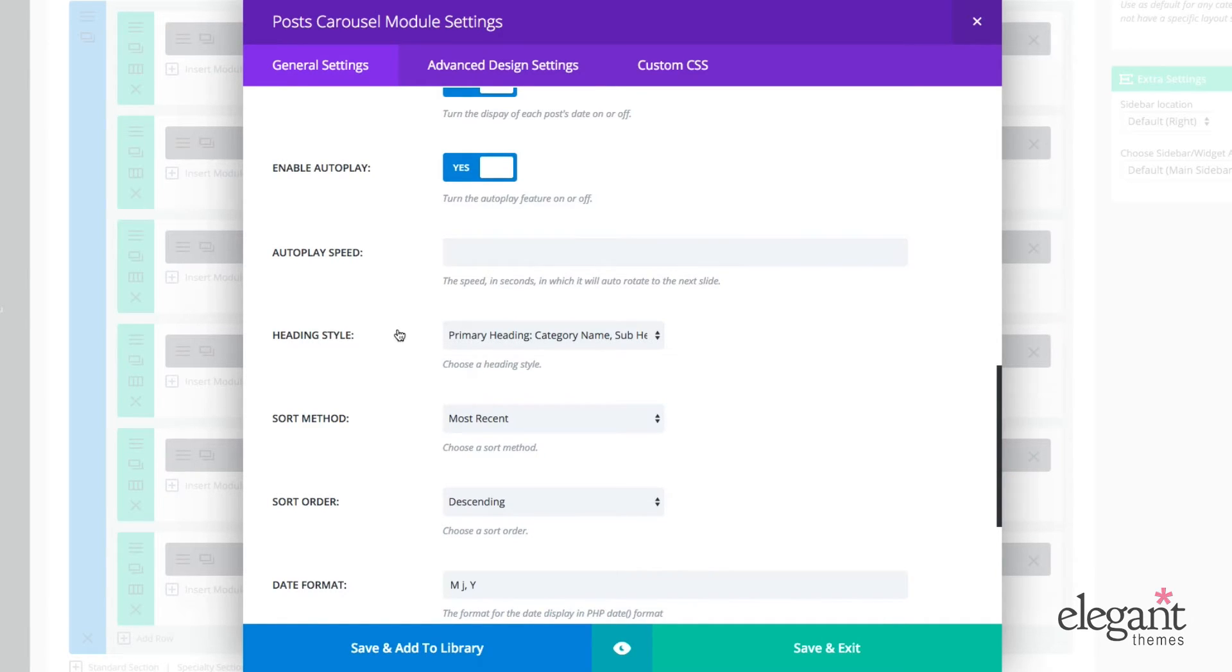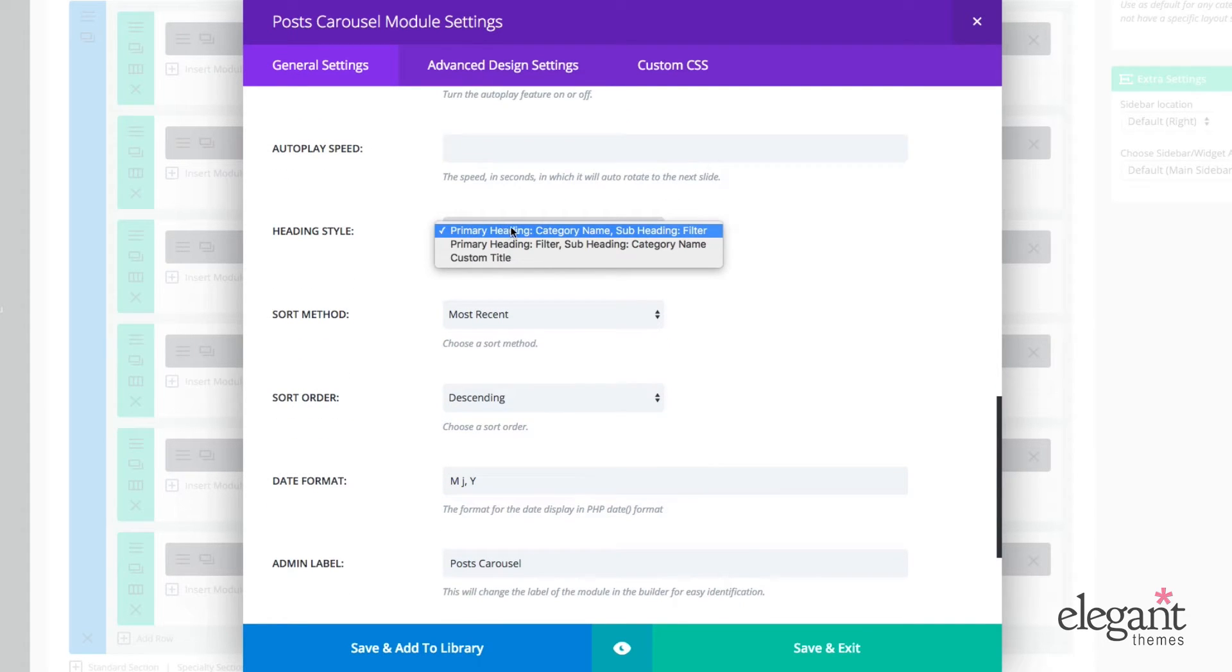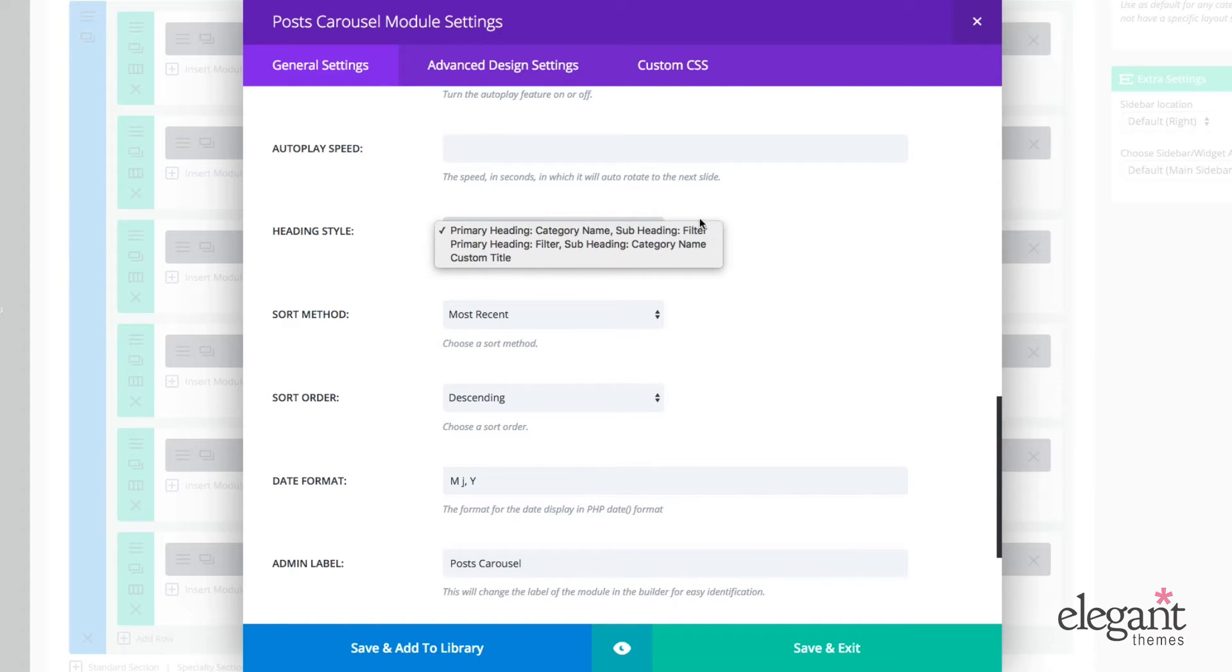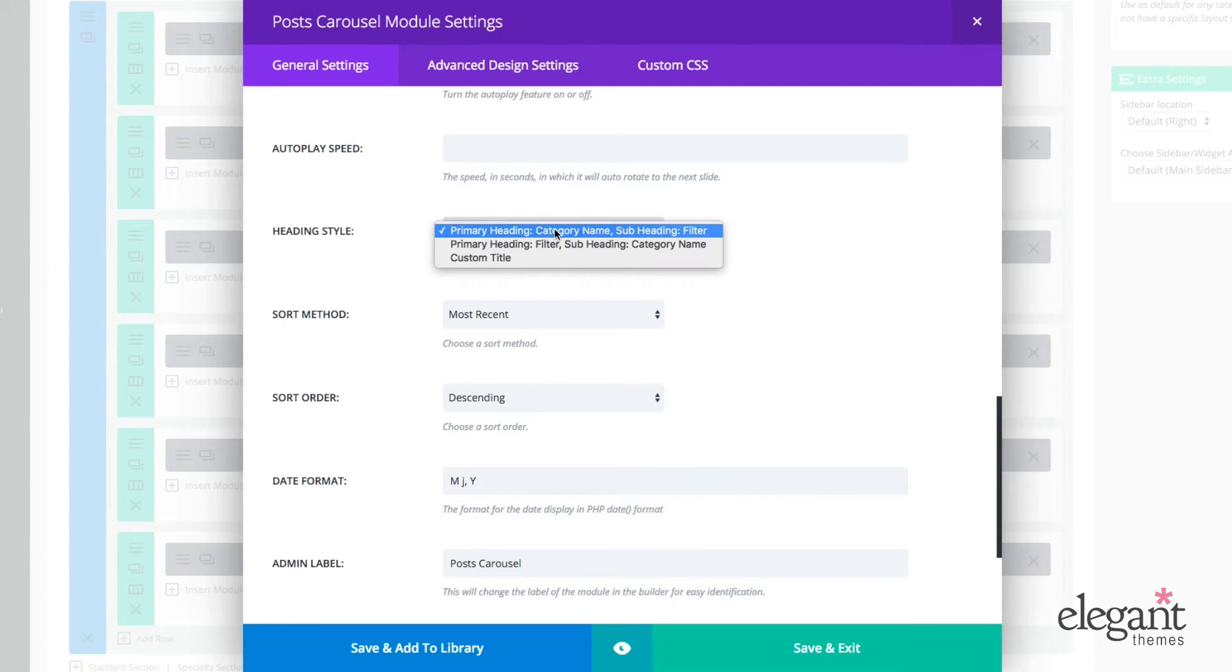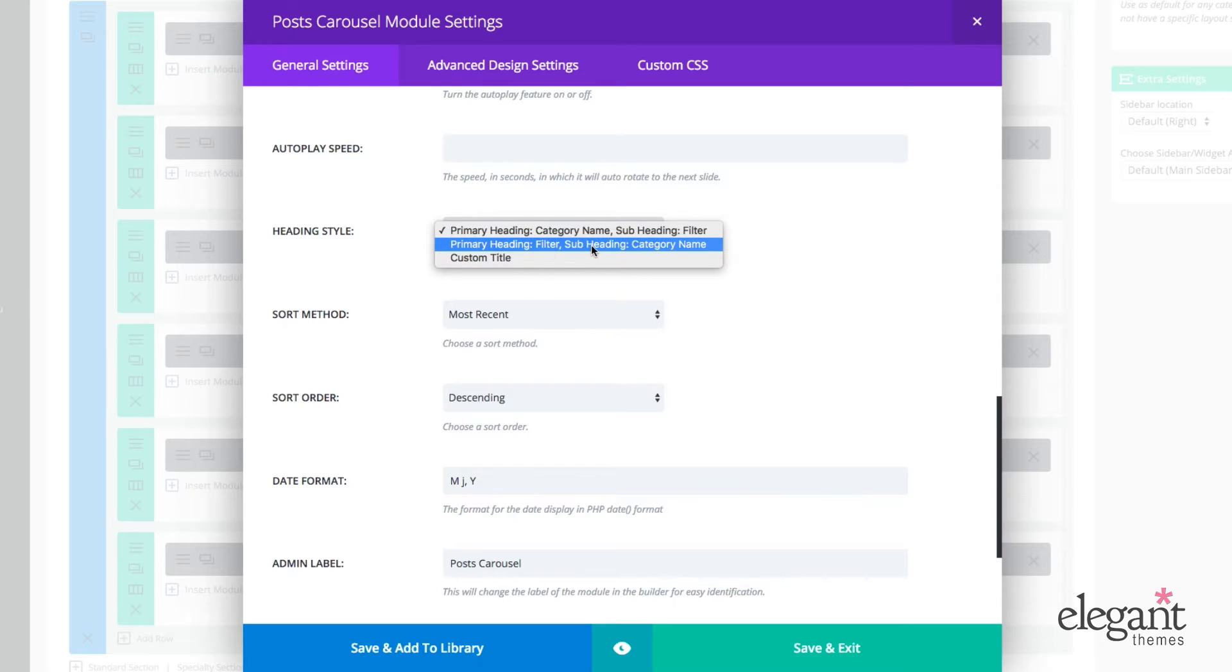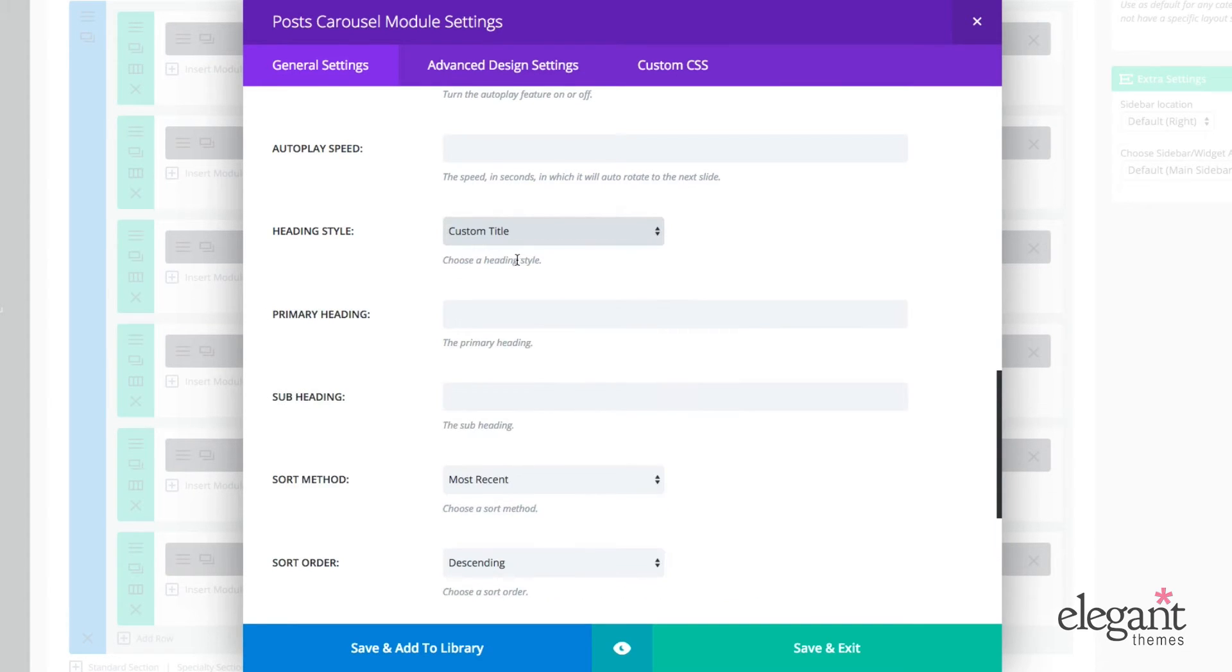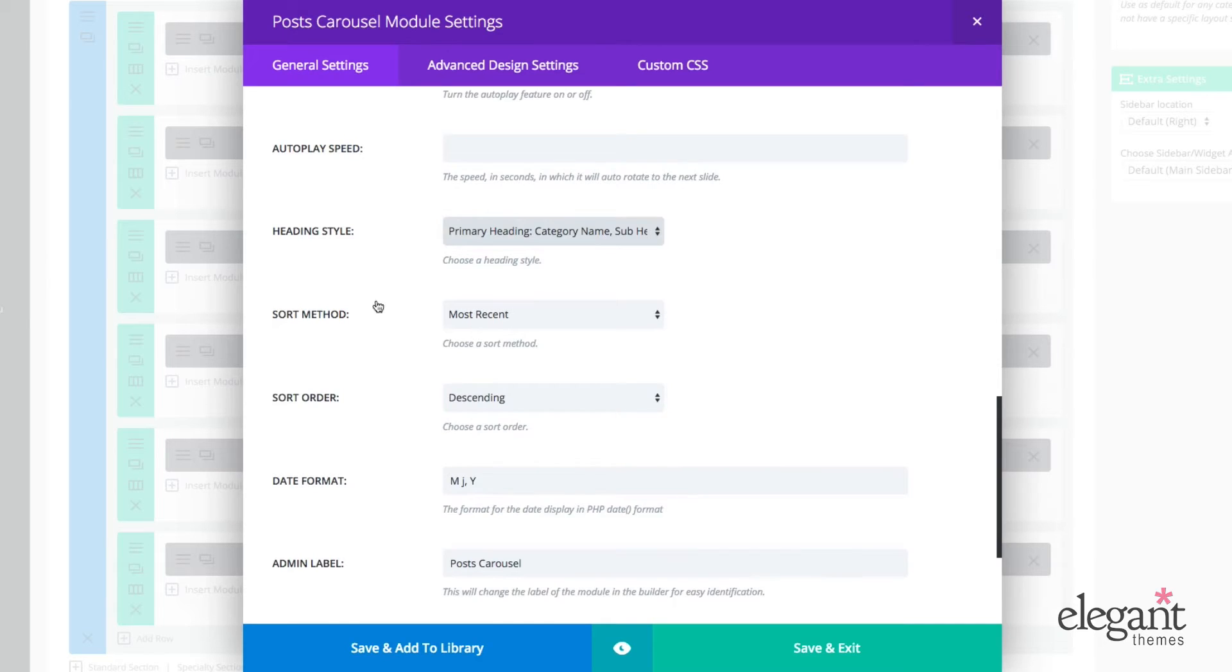I can also change the heading style. So I could choose to have, instead of it being all latest, I could choose to have it be latest all or something custom. I can enter in my own primary heading and subheading or I could leave it at default.